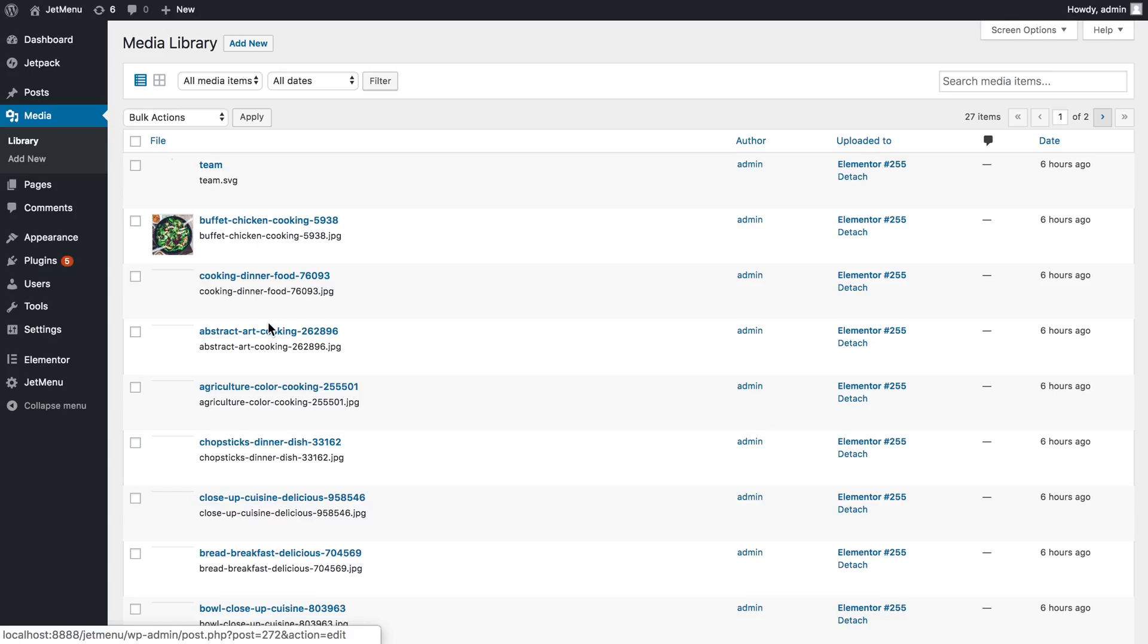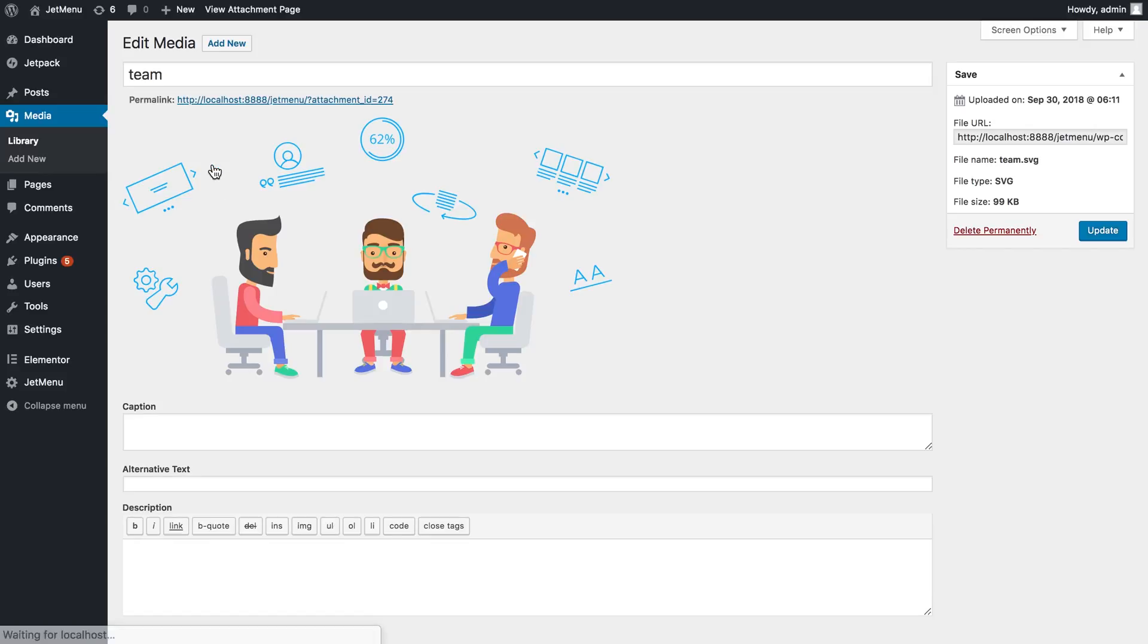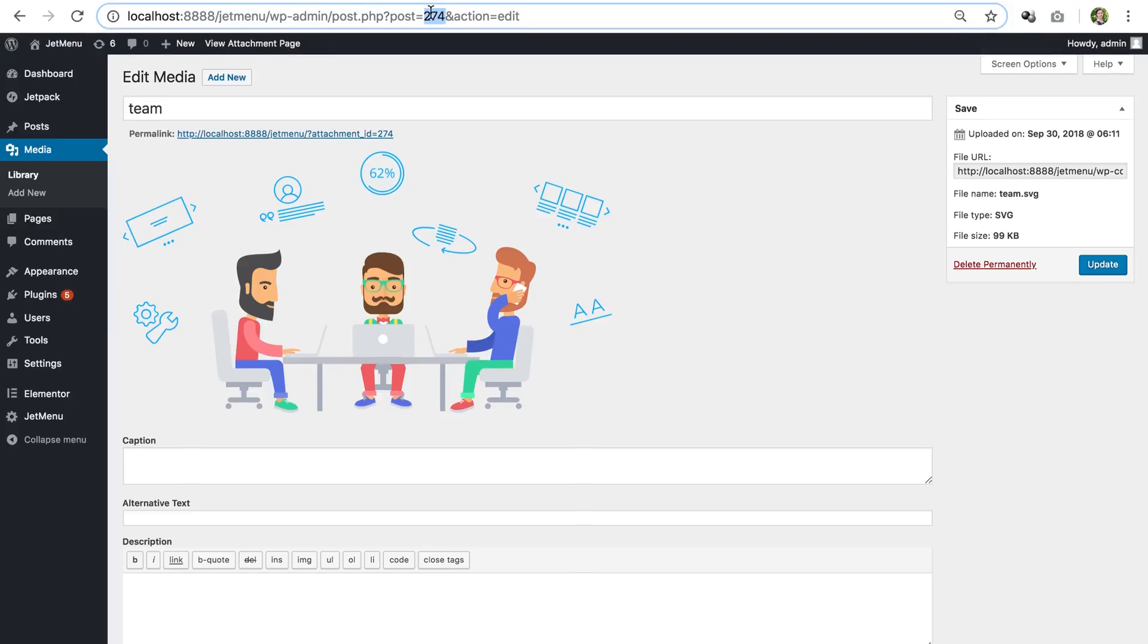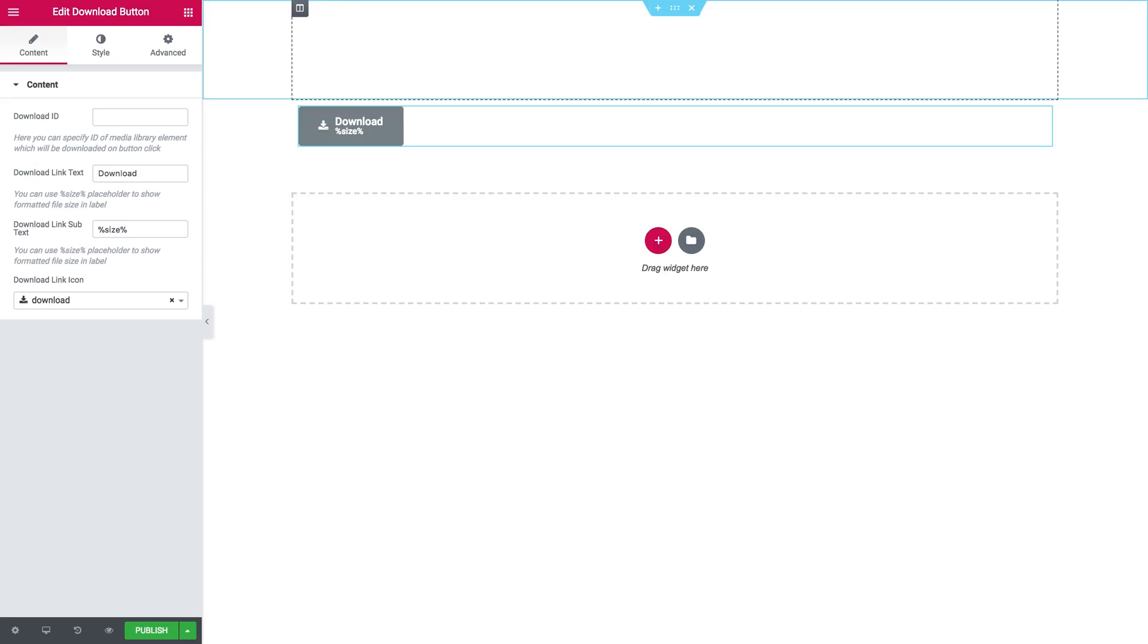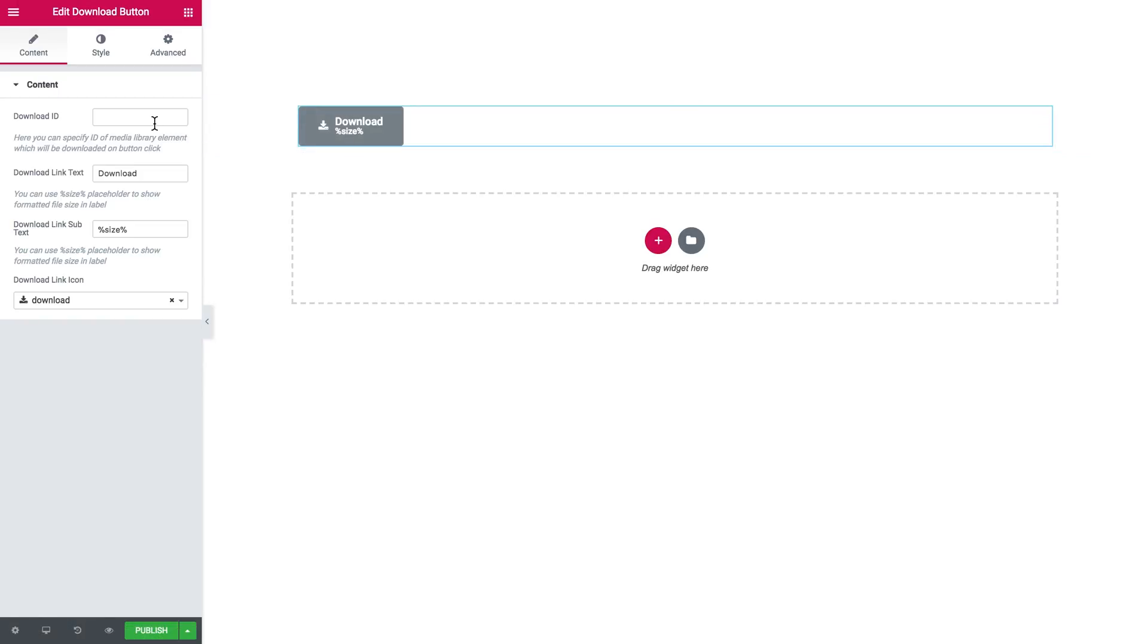So I want the users to download this SVG file when they click on the download button. I go ahead and copy this ID. I get back to the Elementor editor where I have started adding my download button. And then here in the download ID field, I simply paste this ID that I have copied.